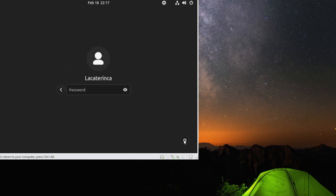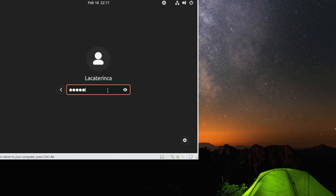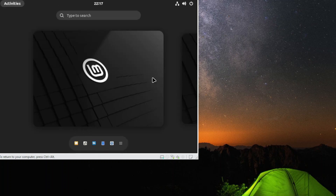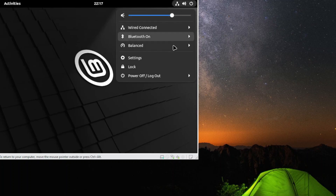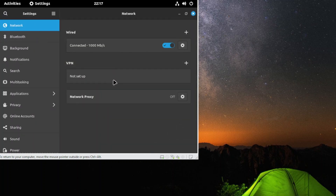Now we can select GNOME. Let's start with the password. And here it is — now we are on the GNOME desktop environment. I don't know why it changed my resolution, but you can fix that.